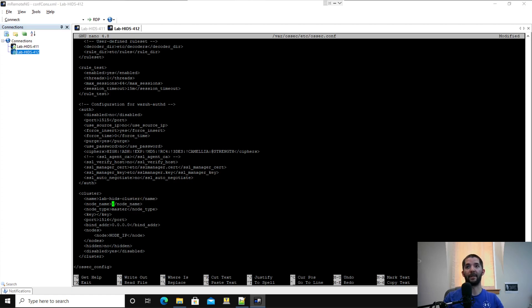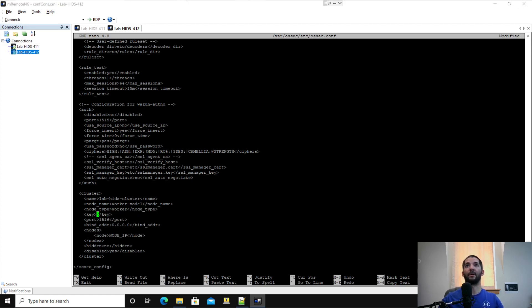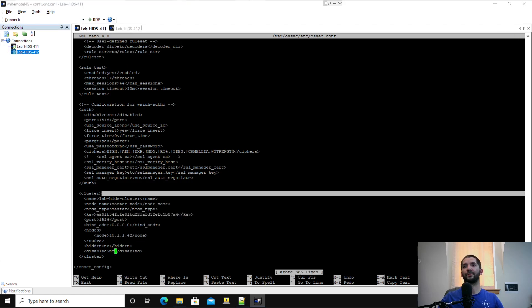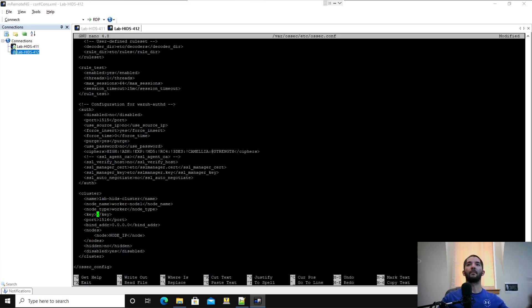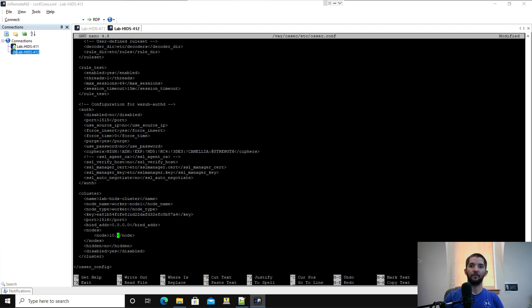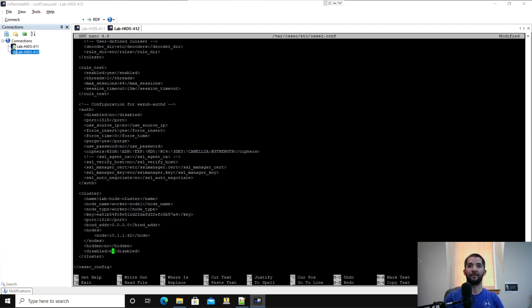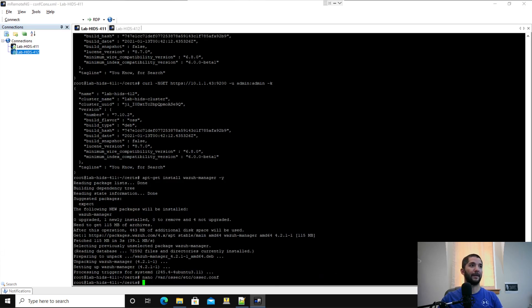If you recall in my instances.yaml file, I made this worker tech node one, and this node type is going to be a worker. Then here's the key again. I'm going to go back to my first server and copy that over. Then you go down to your nodes and your node IP. Again, this is going to be your master IP. Make sure you come out here and hit no for the disabled. Then make sure you write that. We're going to go ahead and exit out of that.